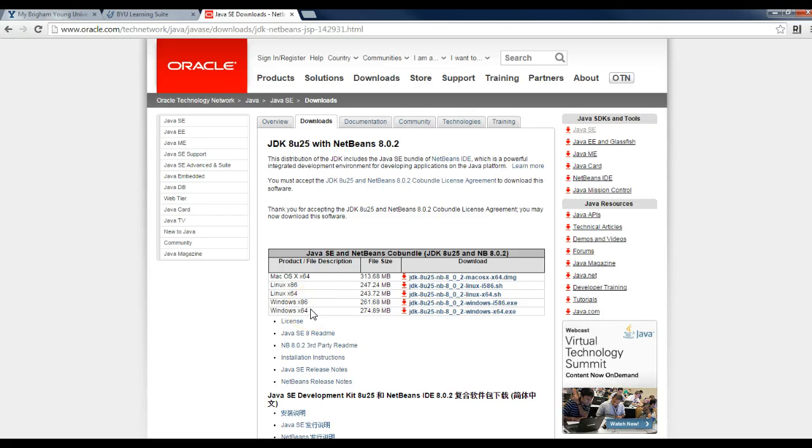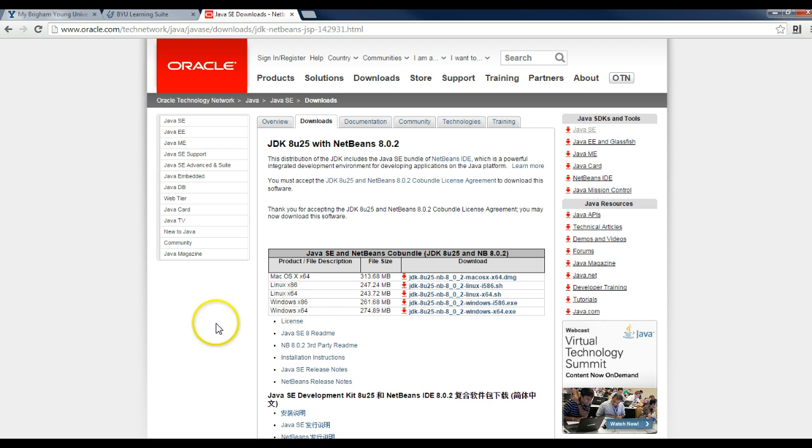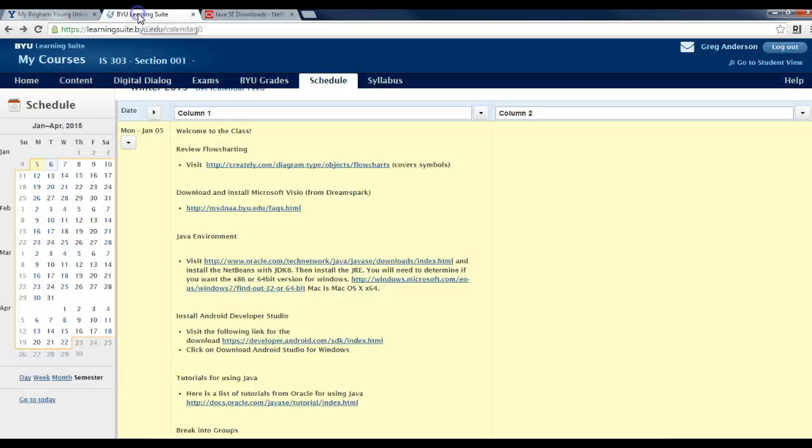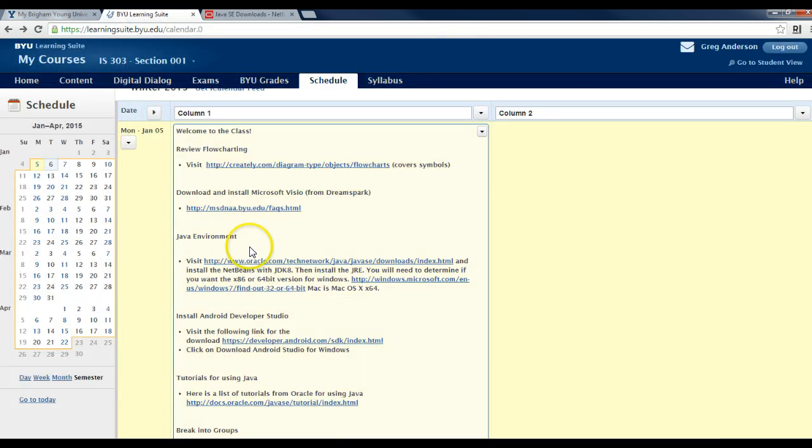Although it's a little confusing, the 32-bit operating system uses the x86 software. The 64-bit software, or the 64-bit operating system, uses the x64.